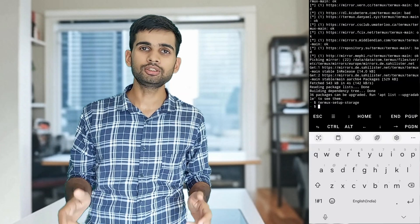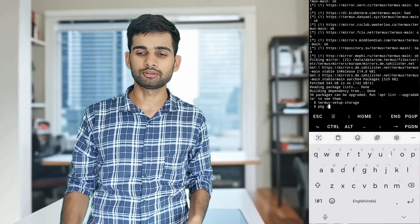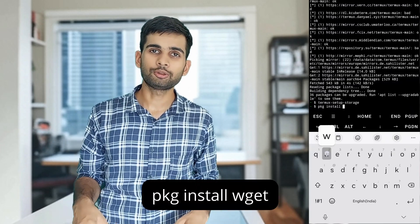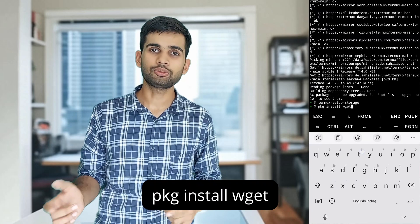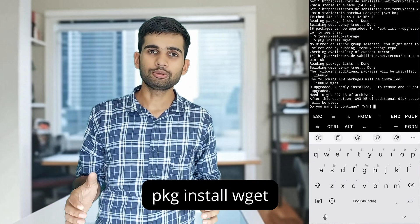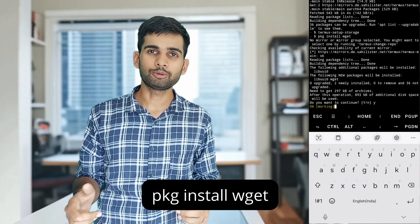Next, we need to install an app called wget, which will allow us to download files from the internet. Tap this command, then press Y and enter when prompted to continue.